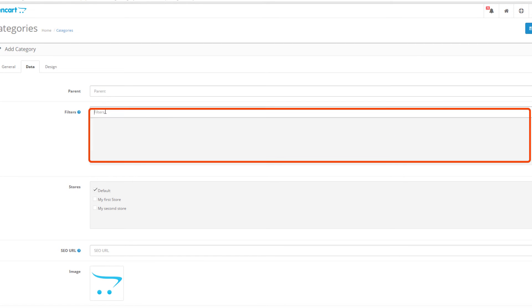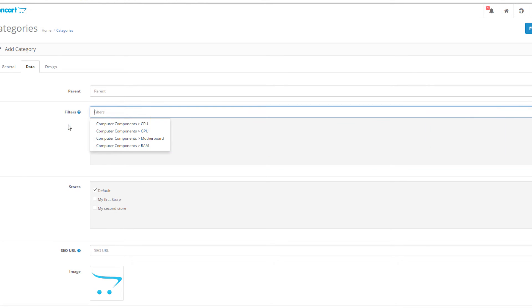The filters menu lets you assign the necessary filter groups so your customers can use them to find products from the category faster. For more information on how to use filters in OpenCart, make sure you check out our video tutorial.